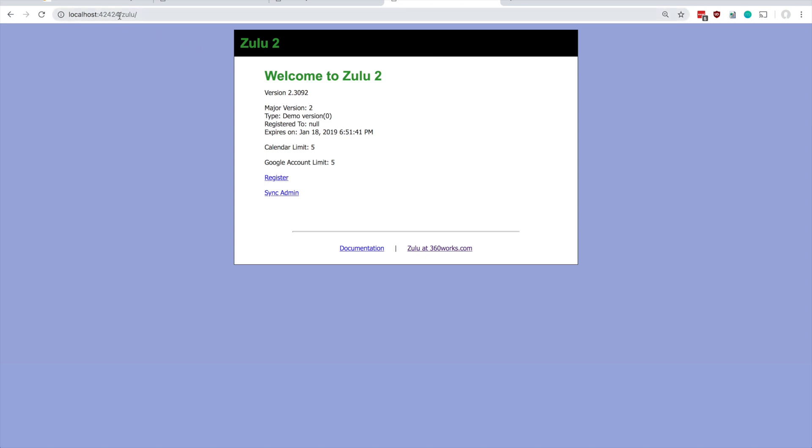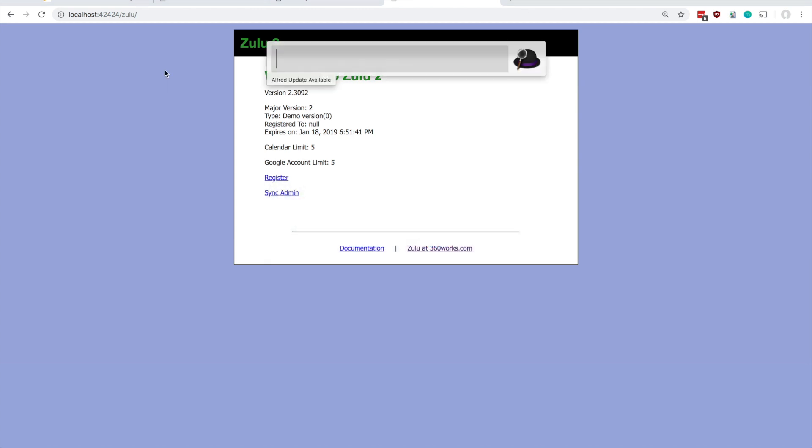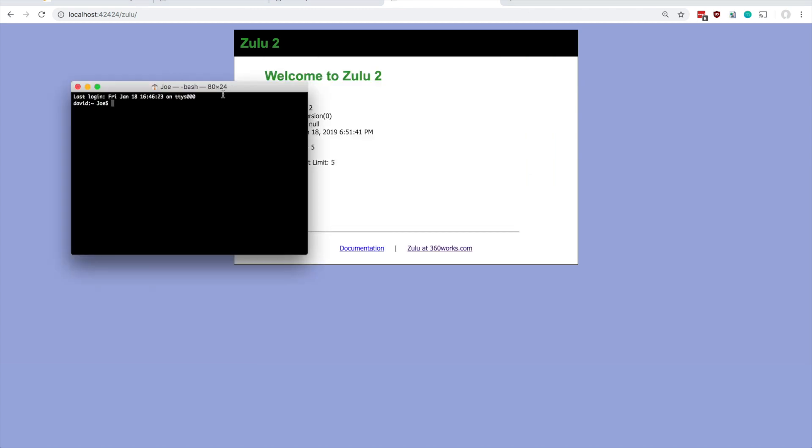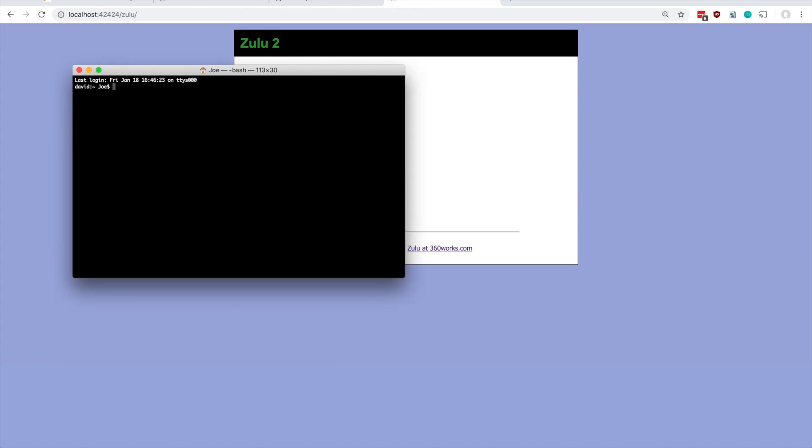So what I like to do is if you open up terminal or command prompt on Windows, you can run the command FMS admin restart HTTP server. And just so you know, this won't restart your whole server, it won't restart really anything except for the web server, so this shouldn't really cause any connection loss or outages. This should be a pretty quick restart.